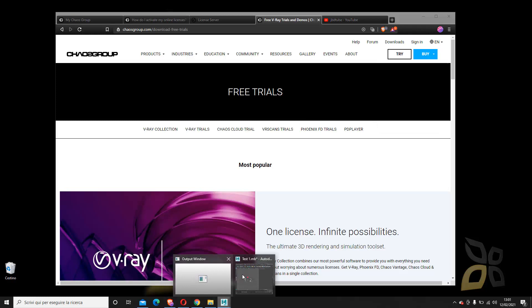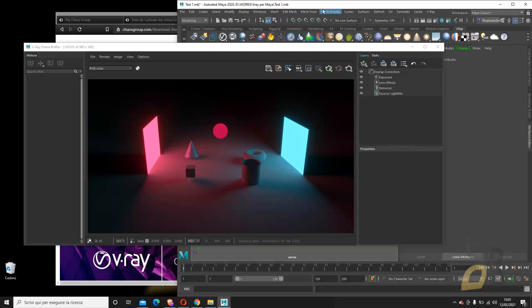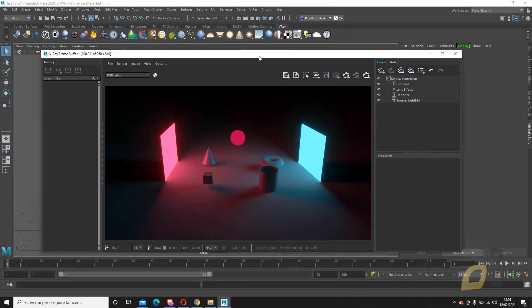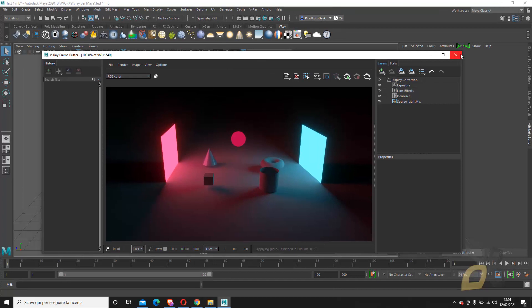In this video, I want to show you how it works for Maya, which is one of the most important 3D software. We already made a guide where we show how to download and install. This is just to show you how the license works.